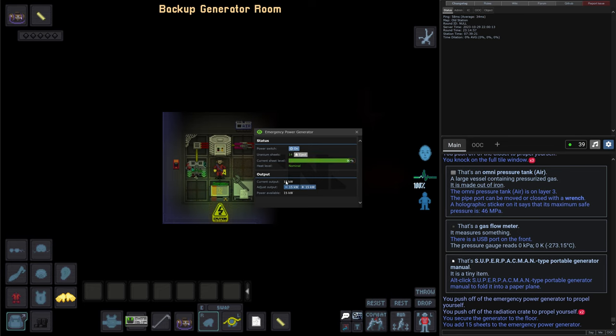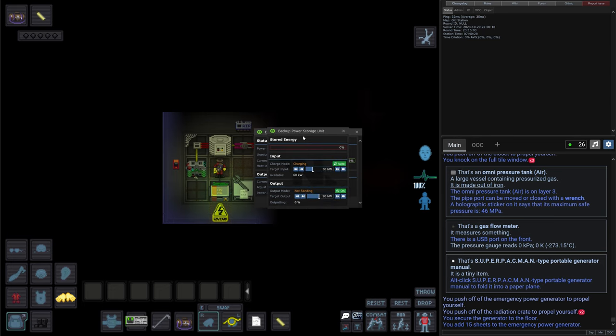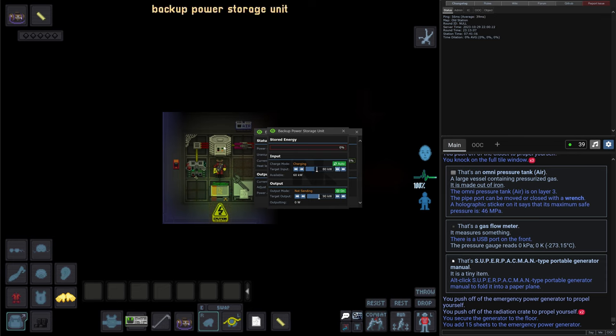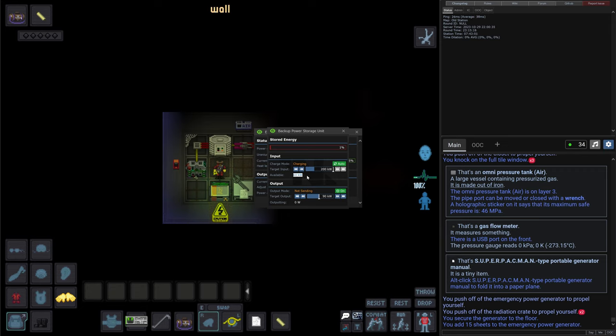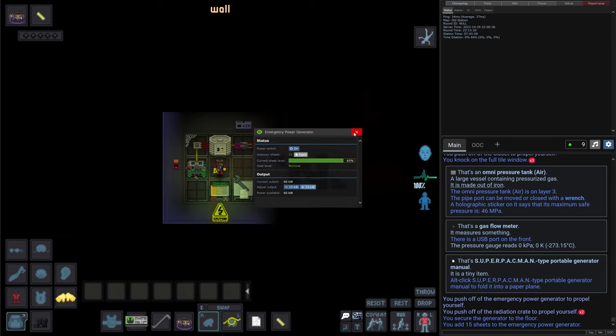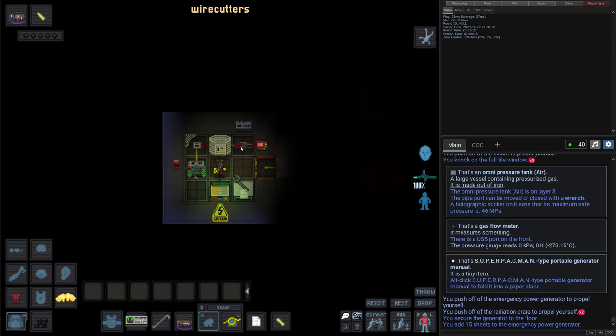It starts giving us 15 kilowatts. We can increase it up to 60. And just need to make sure that the battery, that is this backup power storage unit, can accept this. I will crank the input up, so it will take all the entire available voltage - wattage I'd say - and start charging the batteries.